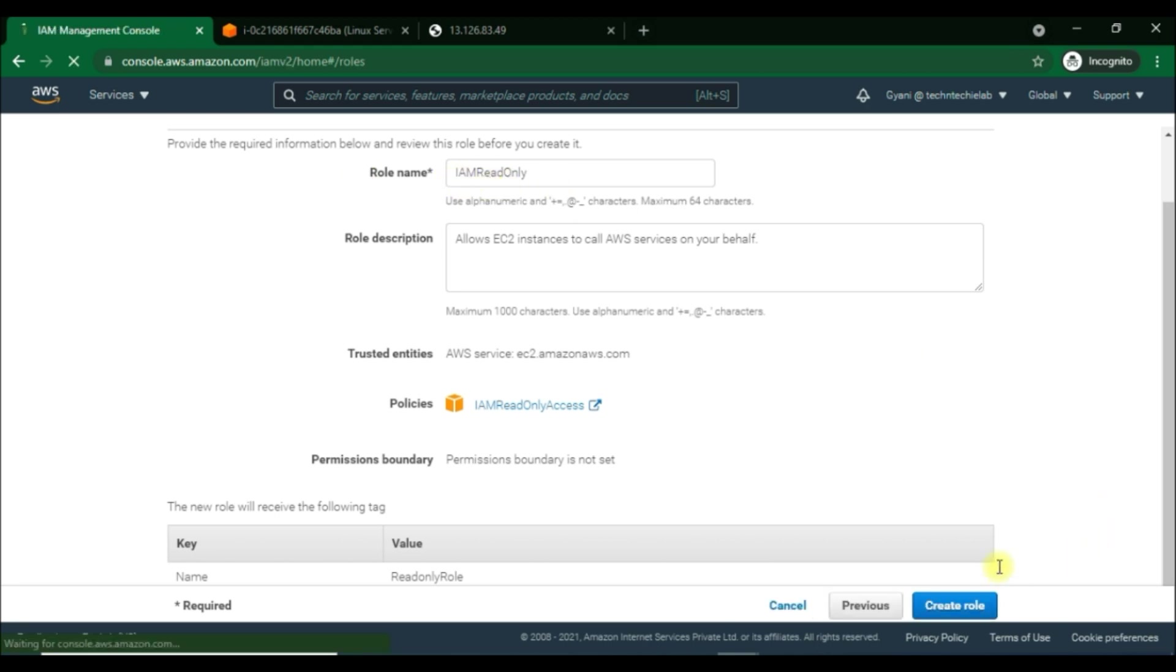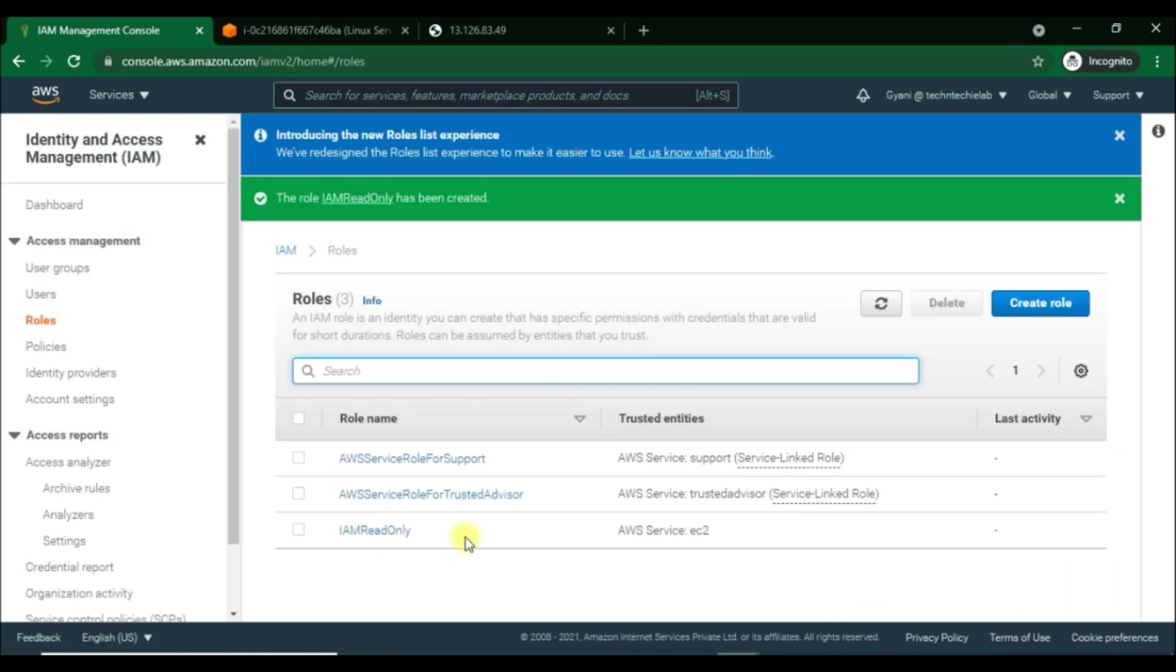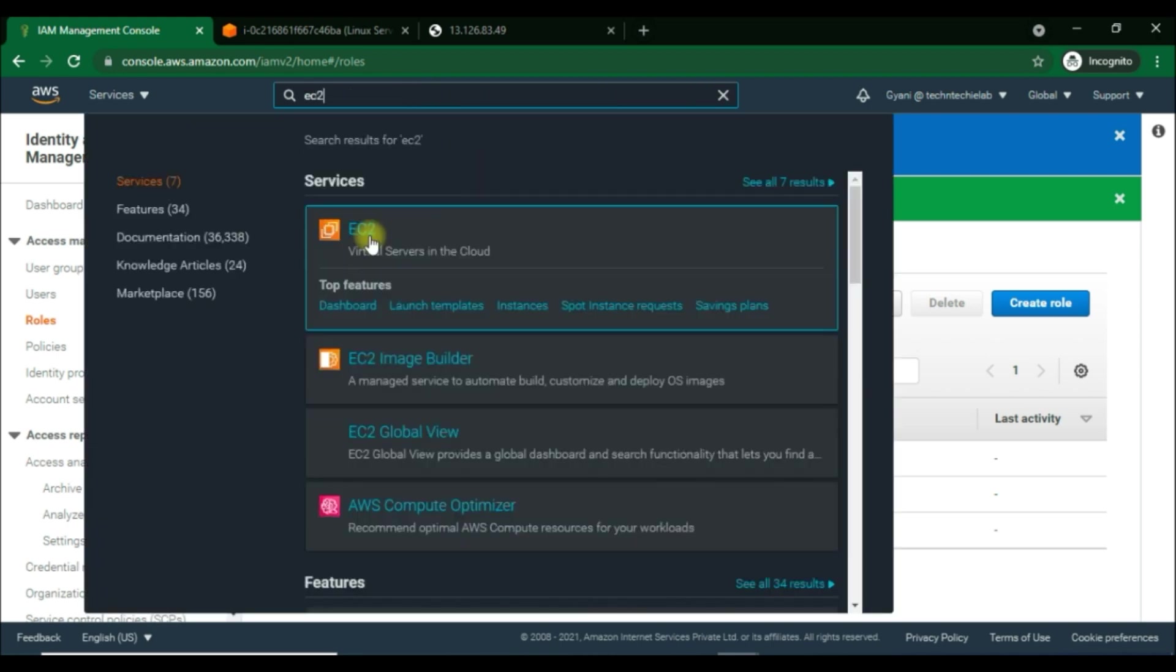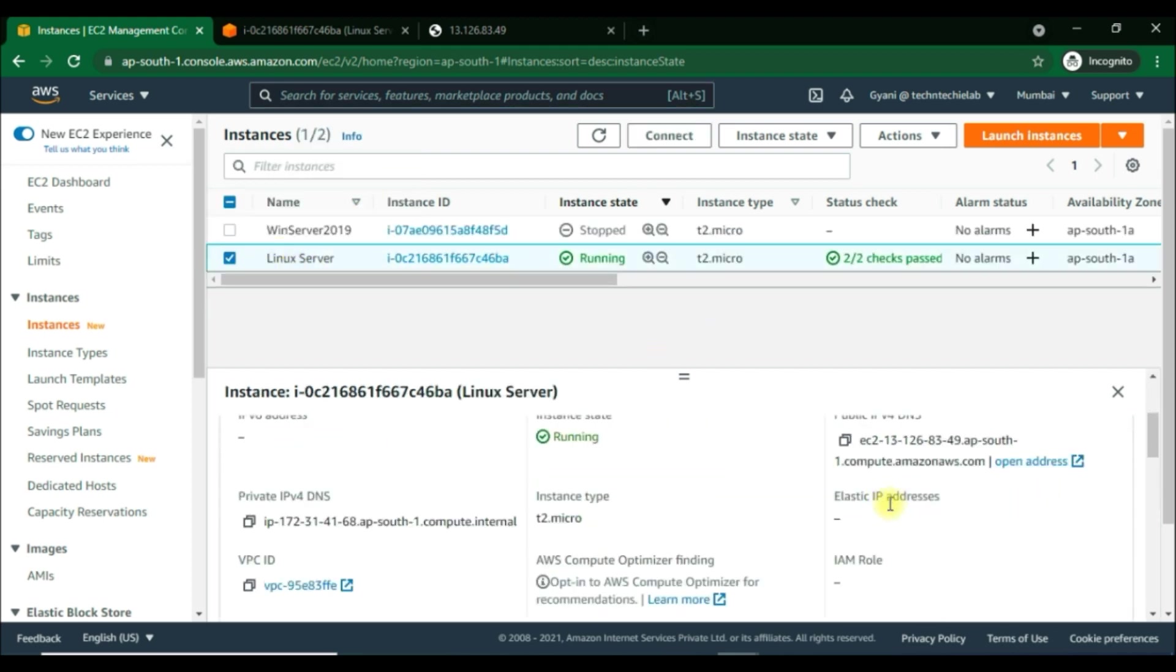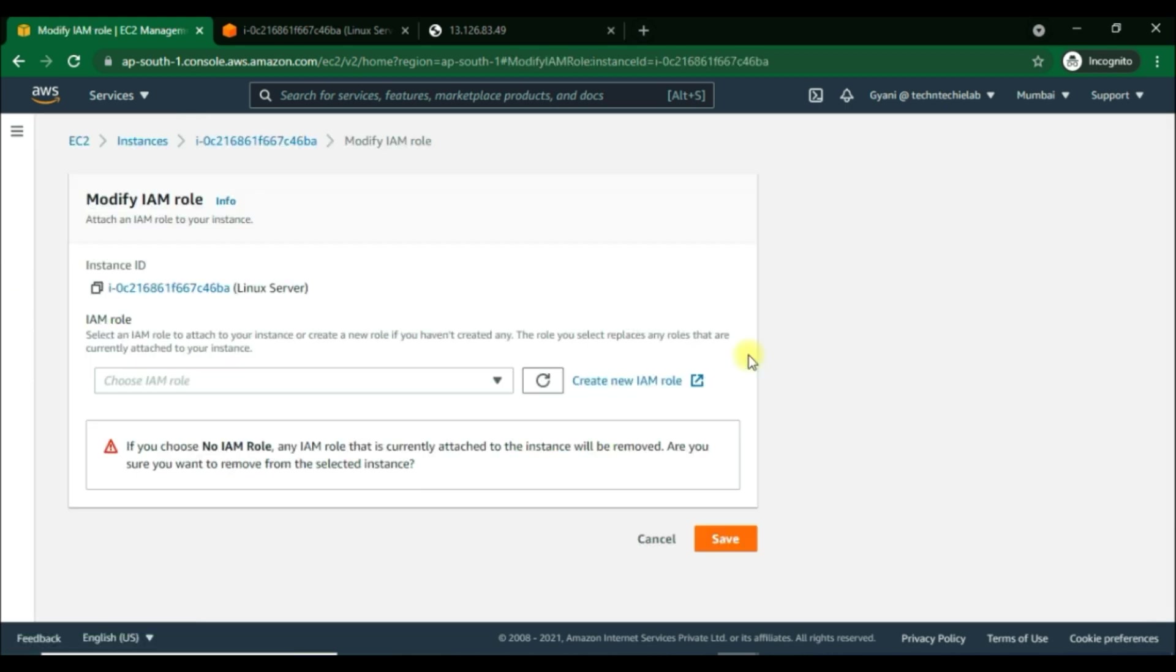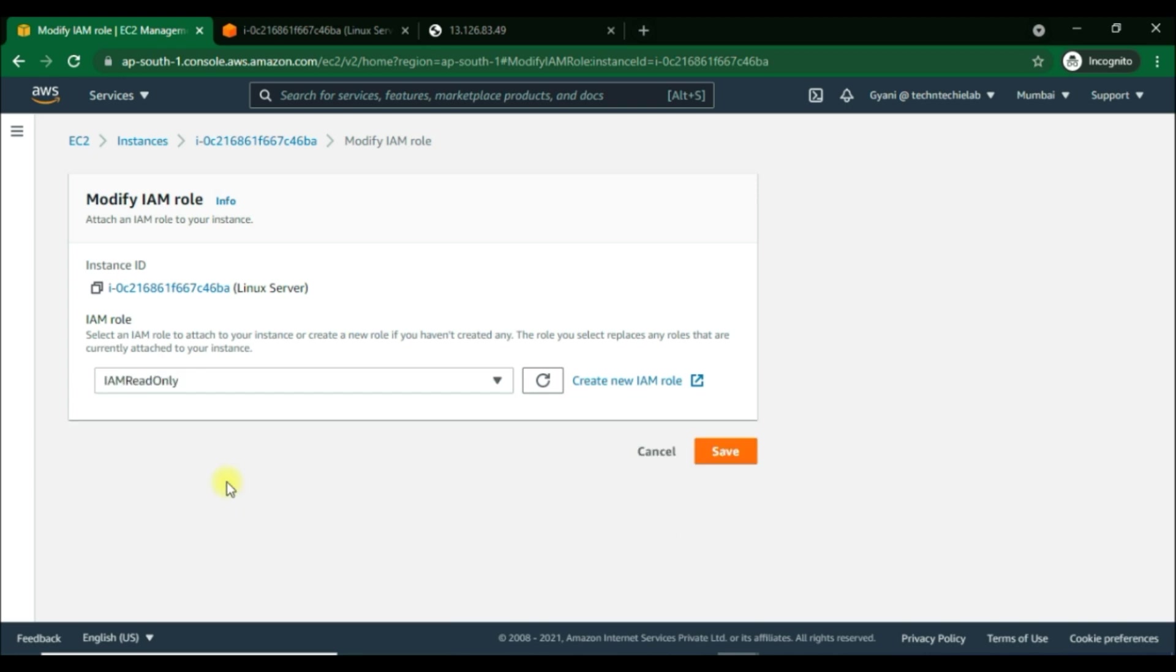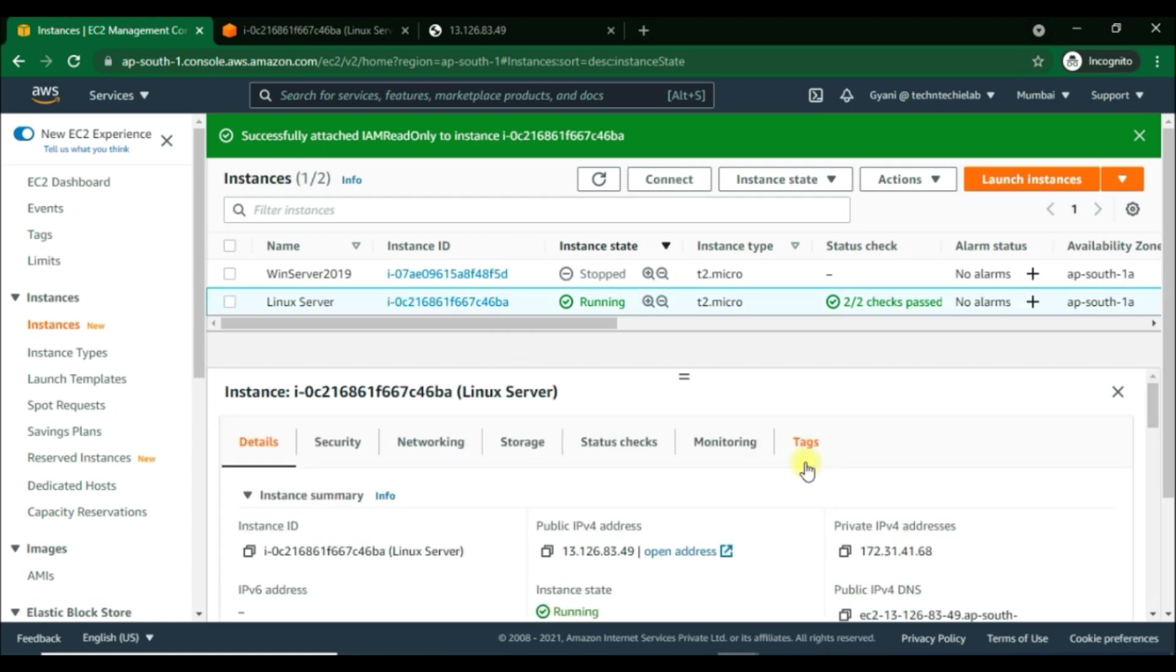Okay, we have created the new IAM role with read-only permission. So we are going to attach this role onto our EC2 instance to provide it with credentials. So how can we do this? For this, we can go into security or can see here in details also. As you can see, there is no IAM role right now onto our instance. Now we can go to action, security, and then modify IAM role. Here we have to choose an IAM role. As you can see, the newly created IAM read-only role. Select this role and click on save to attach this IAM role into our Linux instance.